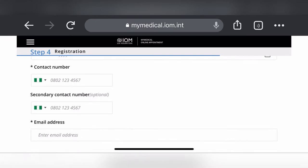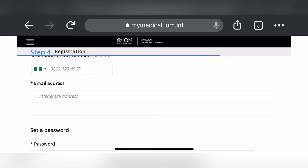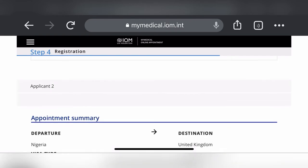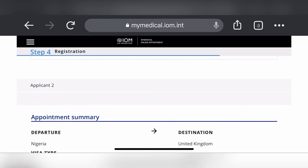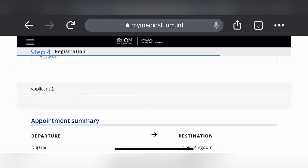You'll also fill in your passport number, passport issue date, passport expiry date, your contact number in Nigeria, an alternative contact number, and your email address. Set a password — it must contain a lowercase letter, uppercase letter, a number, and a symbol. After your own details, you'll fill in the second applicant's details on the next page.